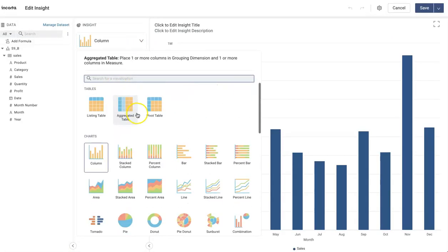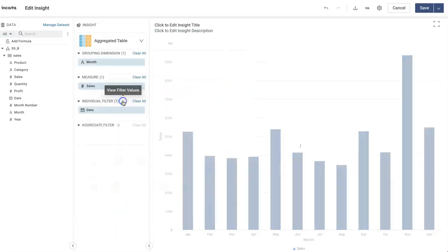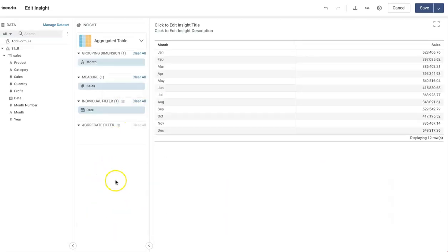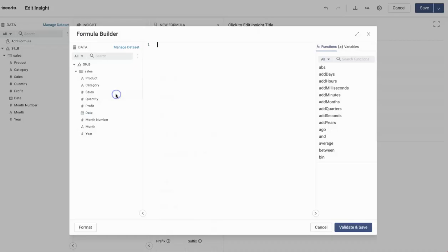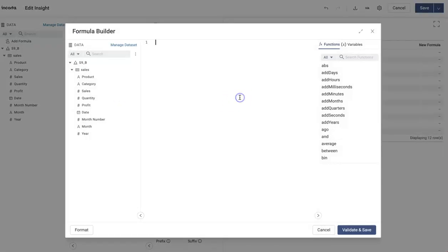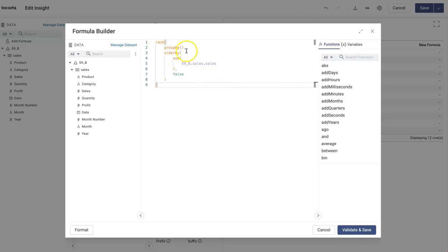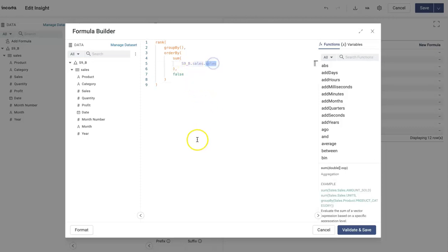Let me change this to aggregated table to test the rank function. We can do this using rank function and conditional formatting, but first I need to test my rank function. So I can add a formula here. This is a rank function. Here you specify group by nothing because I want to rank all the sales by month, and then this is the sales I want to rank.